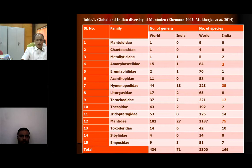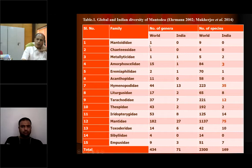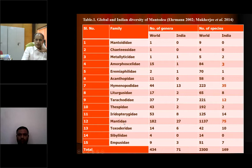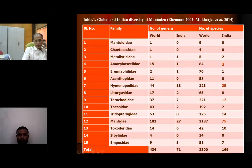I will show the diversity of Mantodea. Across about 15 families, there are 434 genera worldwide; India has 71 genera — only about 4% representation. World species number about 2300 to 2500; India has representation of about 170. The family Mantidae is the largest family. The larger, green-colored, big-bodied mantids most people have observed in the field all belong to family Mantidae. World genera number more than 1130; India has only 75 — so there is definite scope for taxonomy in India, especially in family Mantidae. Another important family is Hymenopodidae.